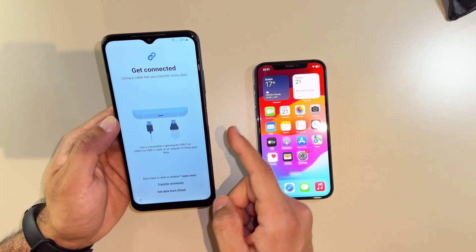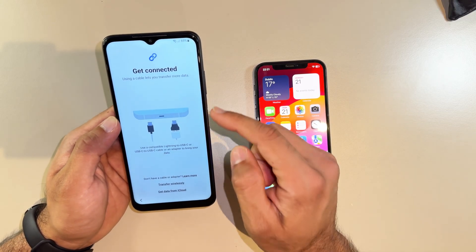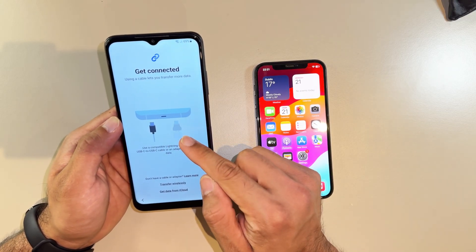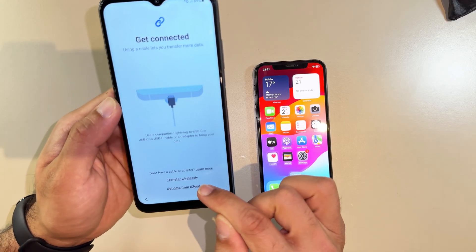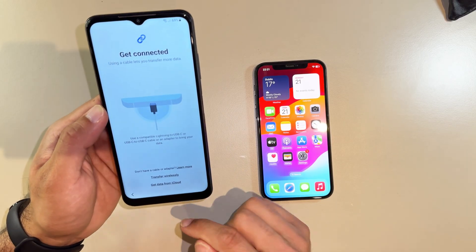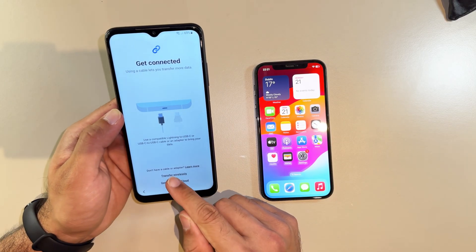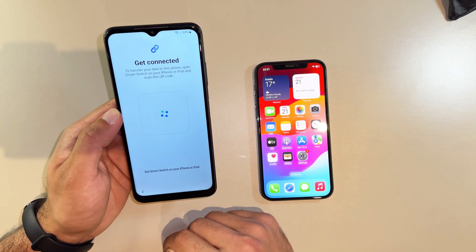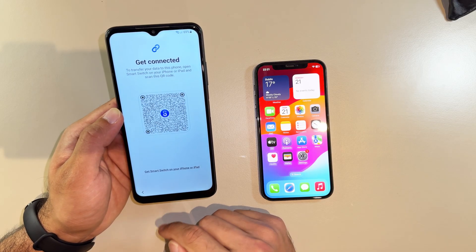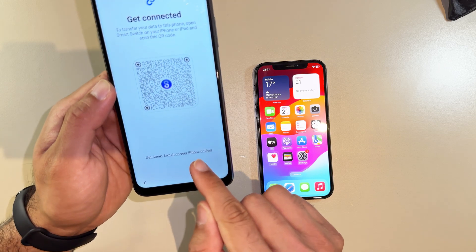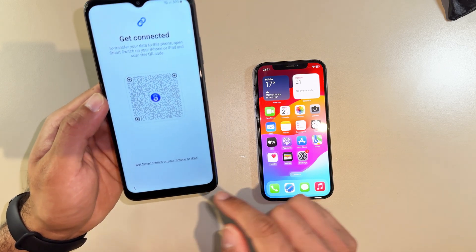Now it's going to give you two options: either you can connect using cables going into both phones, or transfer wirelessly, which we're going to do. Make sure both phones are connected to the same Wi-Fi at your home.